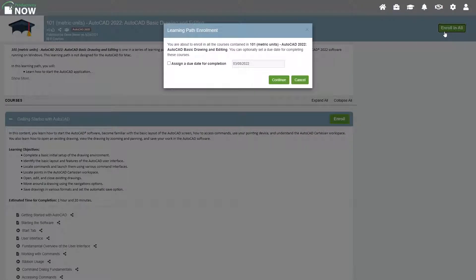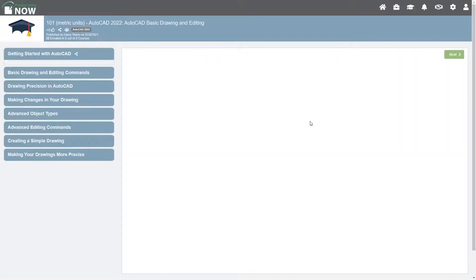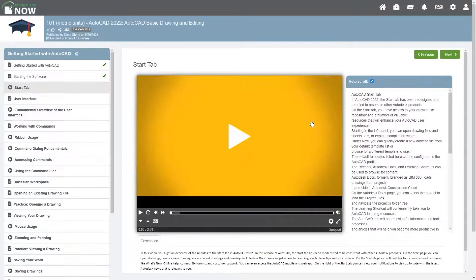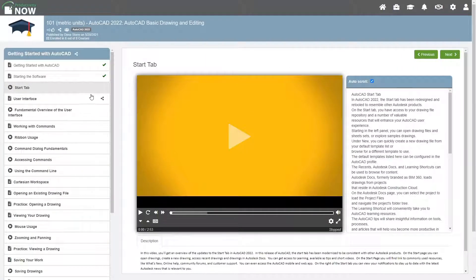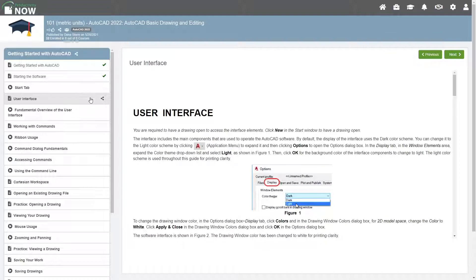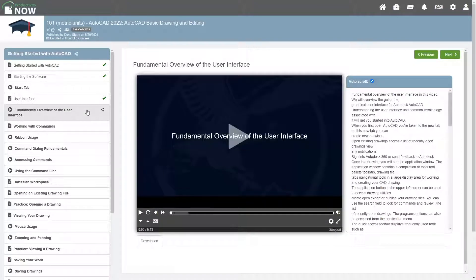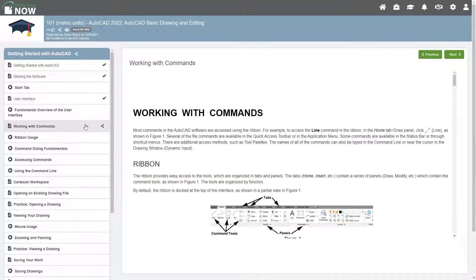You may choose to give yourself a due date to complete the course or click Continue. Select Go to Course on any course to begin. In the learning path environment, the content for each topic is displayed in the main area. As you view each item, a check mark appears in the tree on the left-hand side.